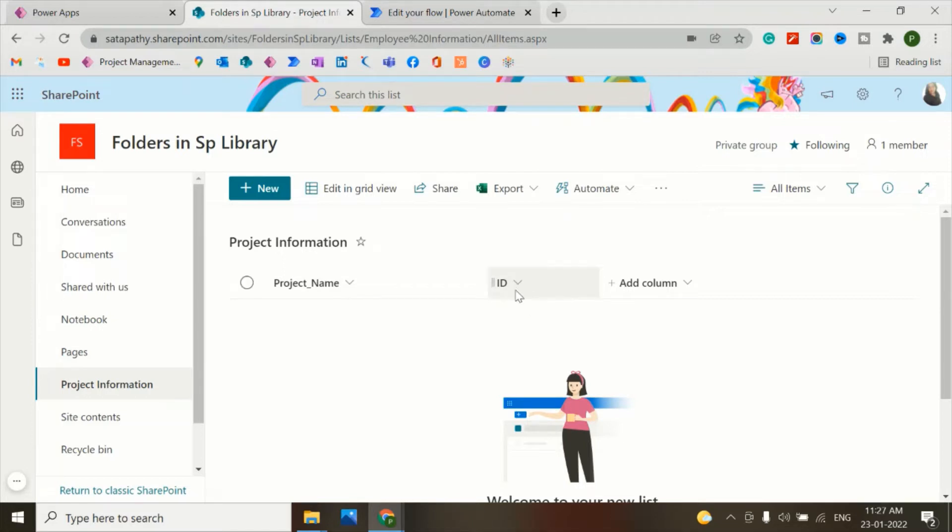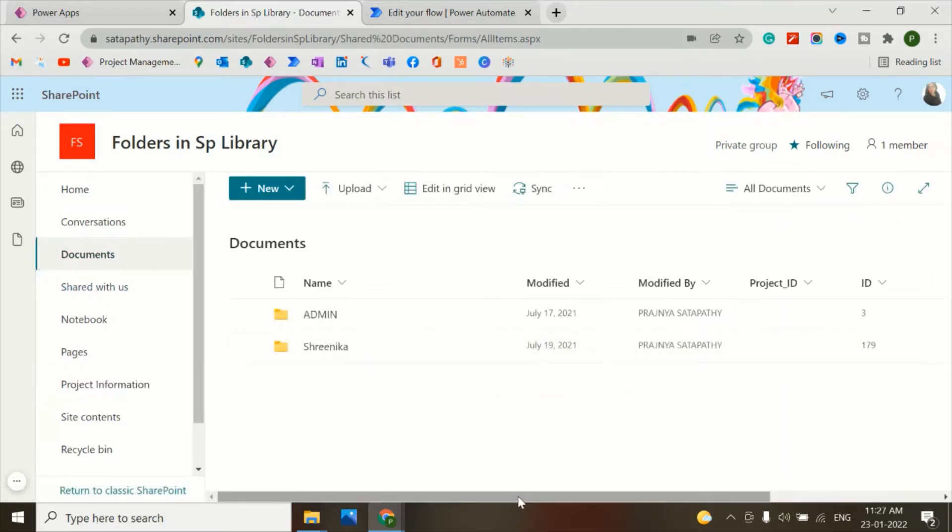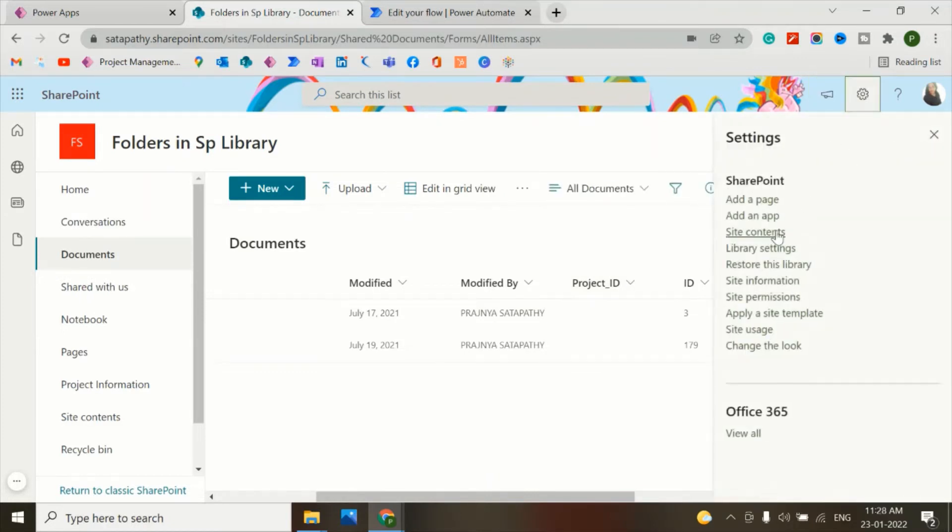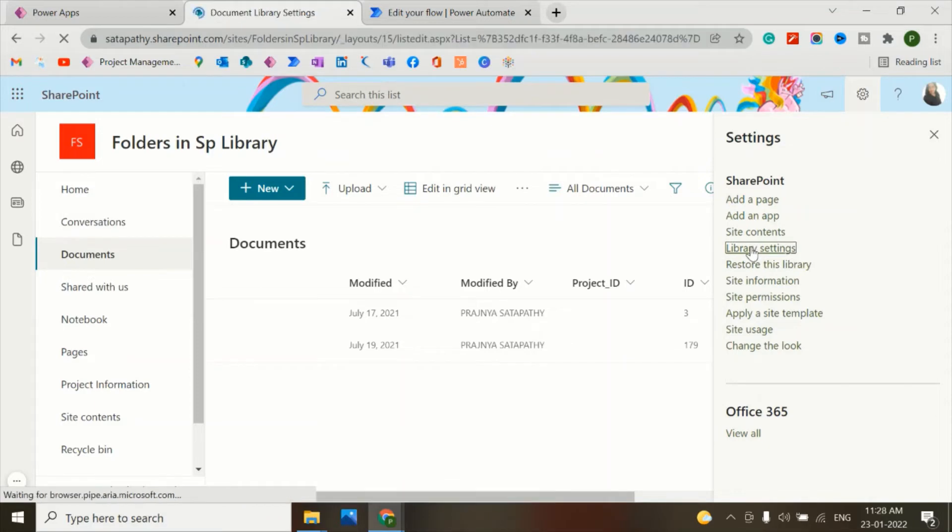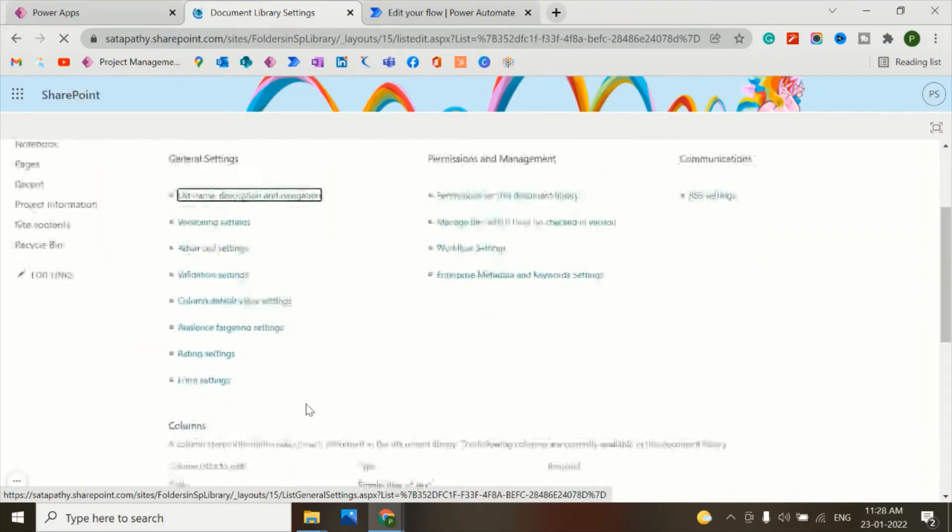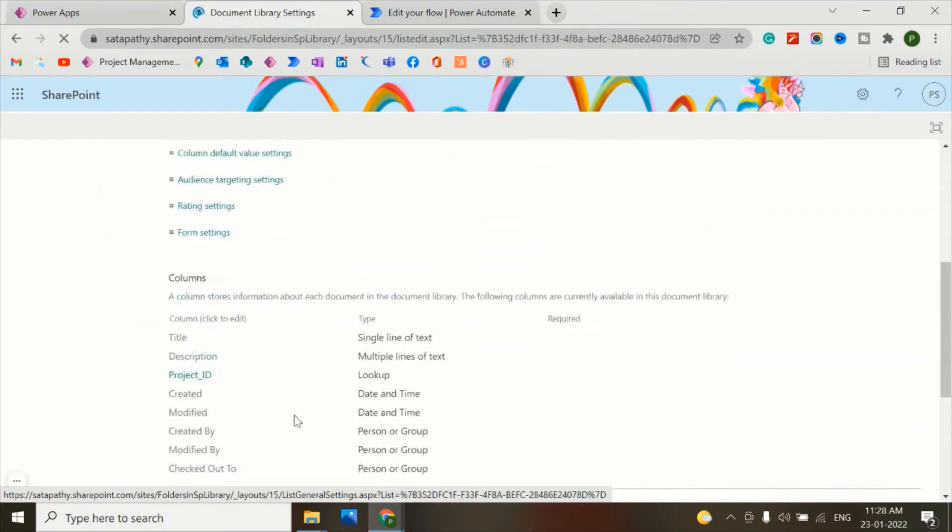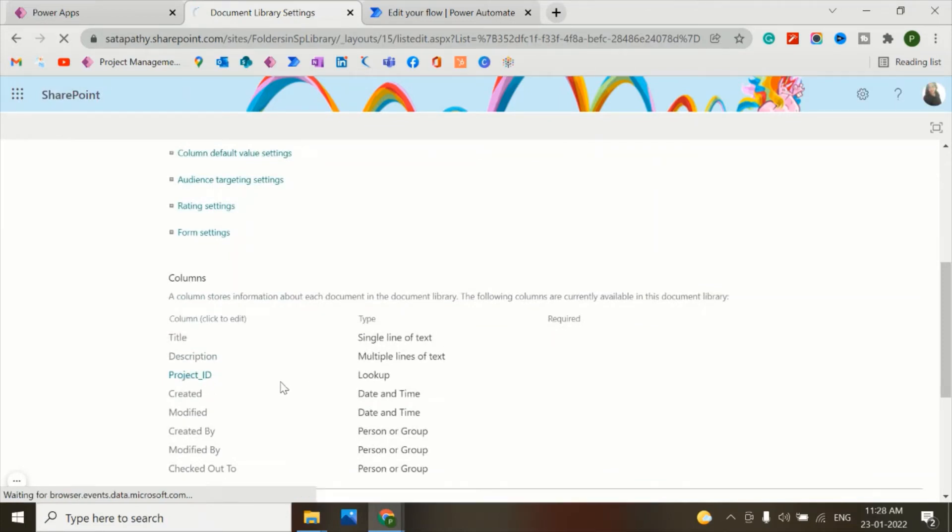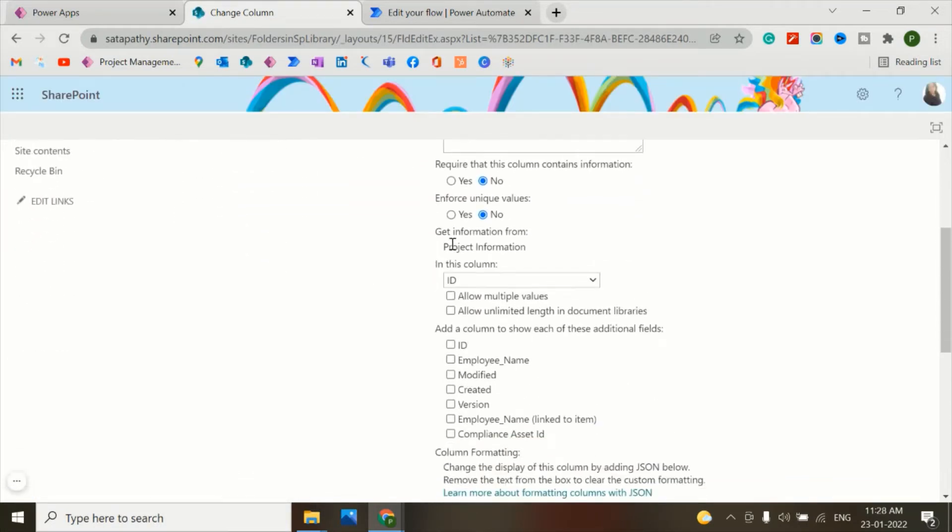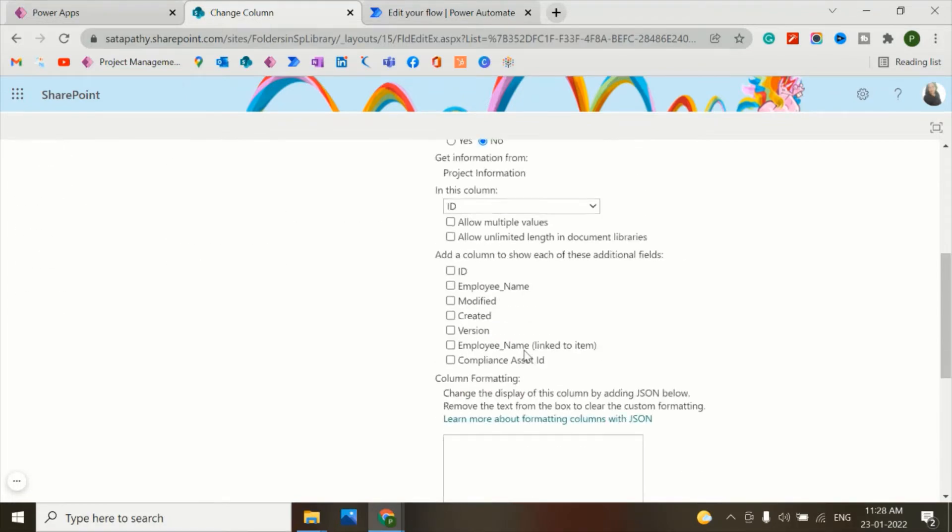And this ID column will be a lookup column in my documents list - that is project ID. If we go to the library settings, you can see here the project ID is a lookup column from the project information list and in this column ID.